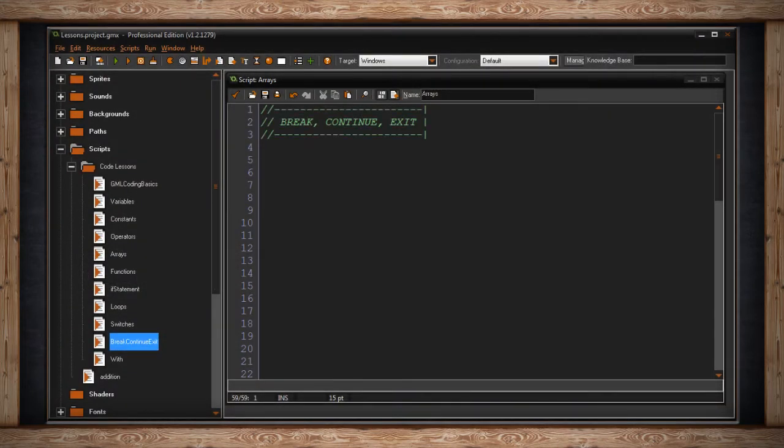Break, continue, and exit are three statements that are really used to end something early, usually a loop.